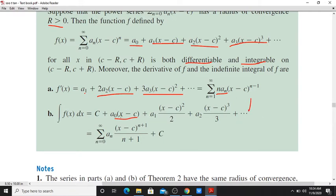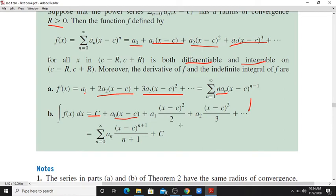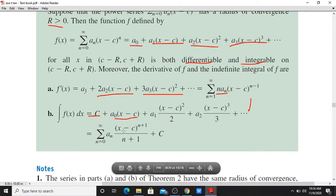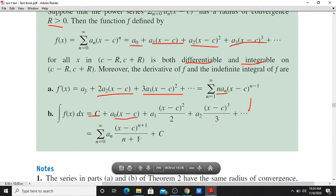Plus the constant of integration. In general, the integral of f(x) equals sigma n equals 0 to infinity of a_n times (x minus c) raised to n plus 1 divided by n plus 1, plus the constant c.